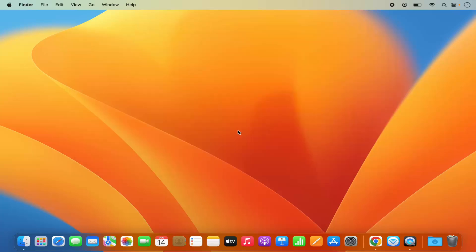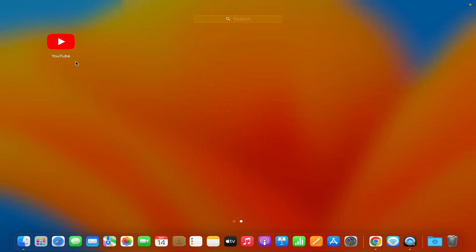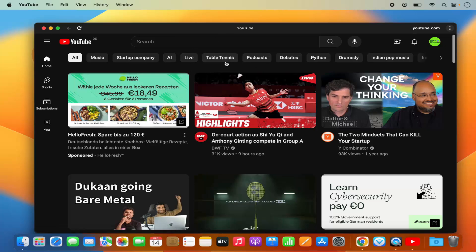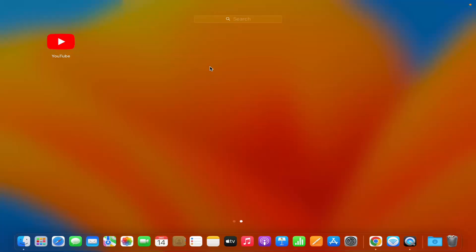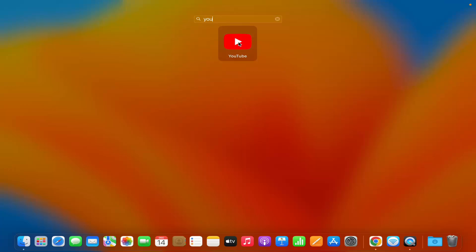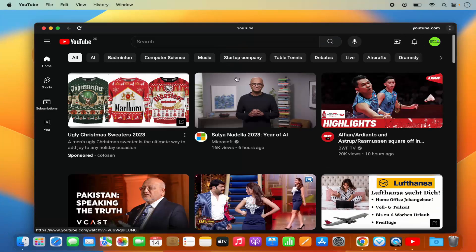When I go to the Launchpad I will be able to see the YouTube app here. I can search for YouTube in the Launchpad and here is the YouTube app. I can click on it and the YouTube app opens. I can close it and search for it again — it's available in the search results, and clicking it directly opens the app.